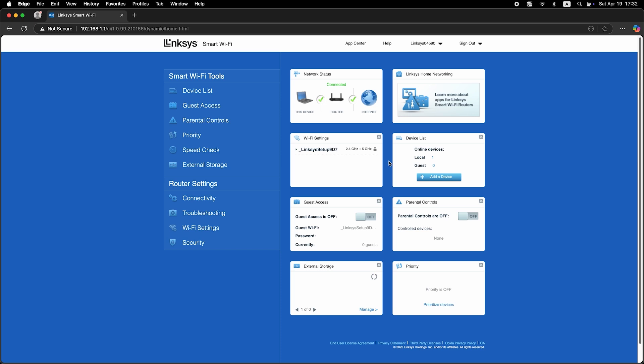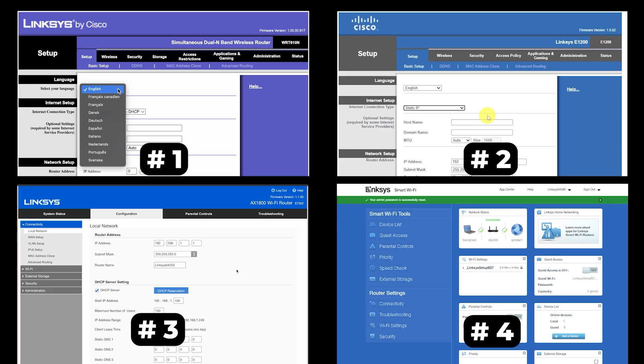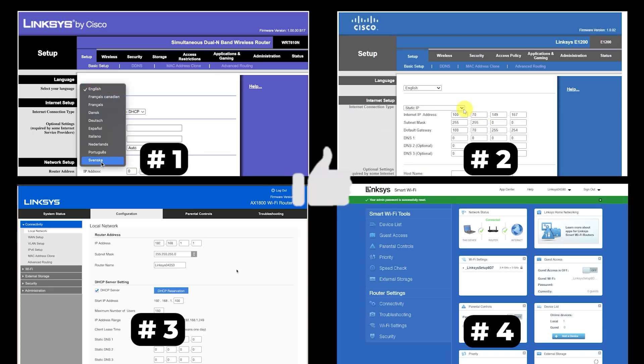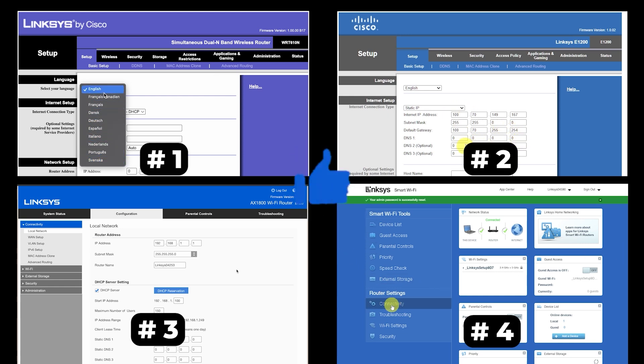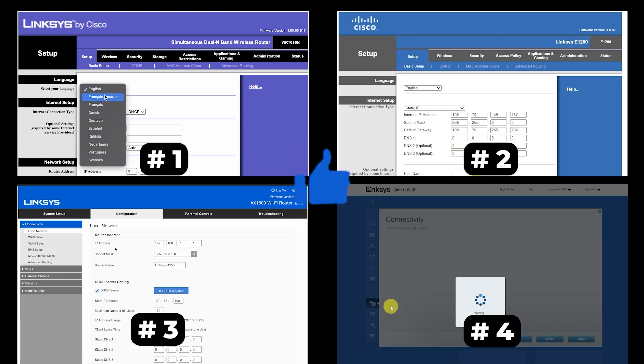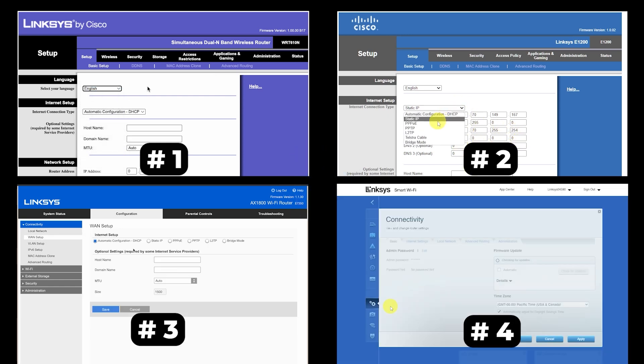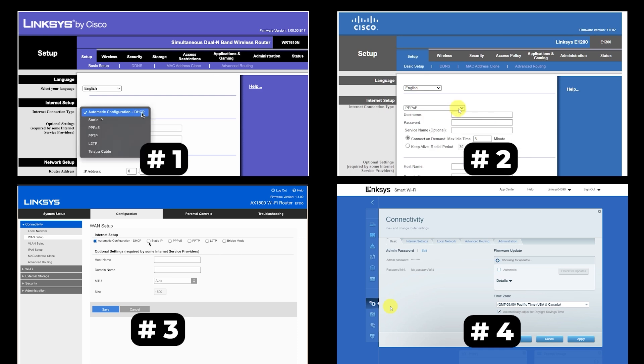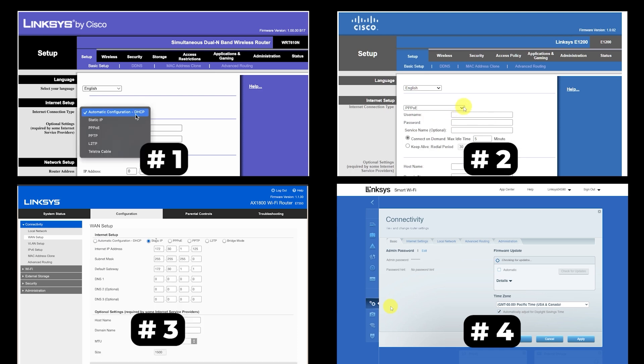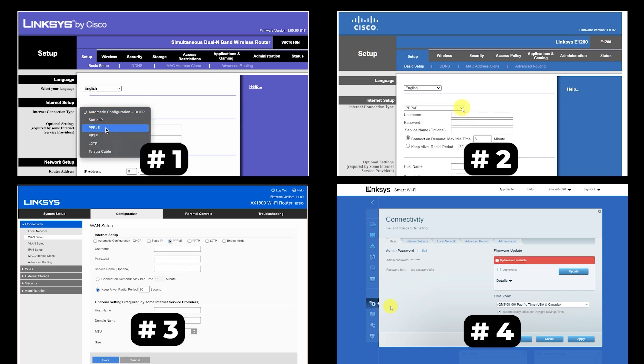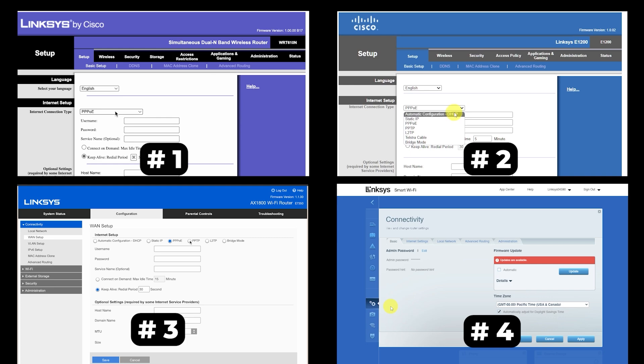If your router settings do not look like mine, it means your router has a different firmware. I made a video for every firmware type. You can find all the links in the description down below. I want to warn you that there are many firmware versions and they may differ slightly. But don't worry, you will succeed. Just watch the video and follow the instructions.